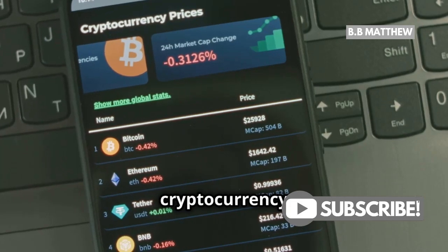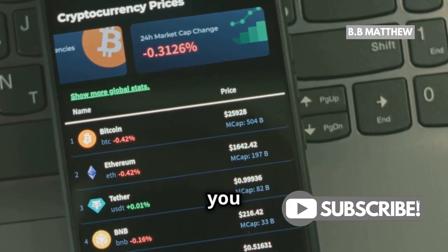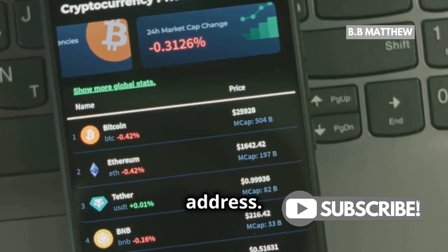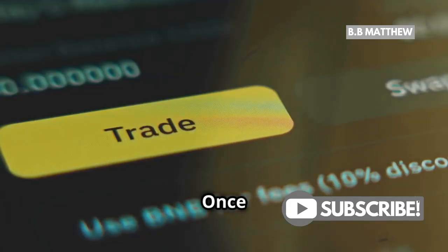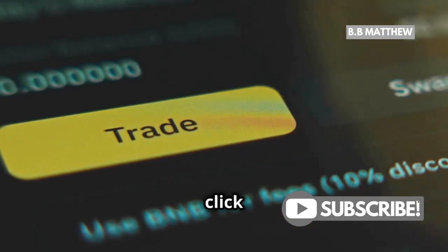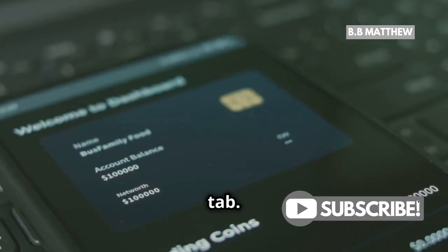Now choose the cryptocurrency for which you want to update the address. Once you've done that, click on the Address Management tab.